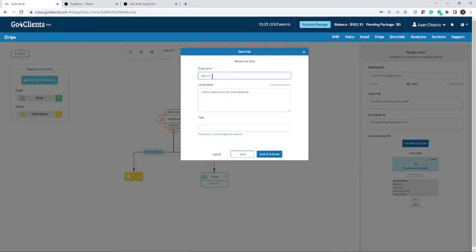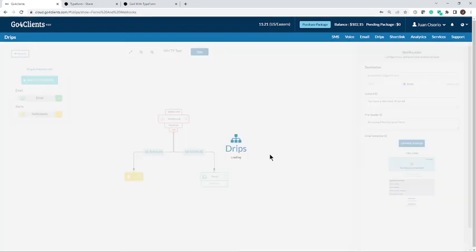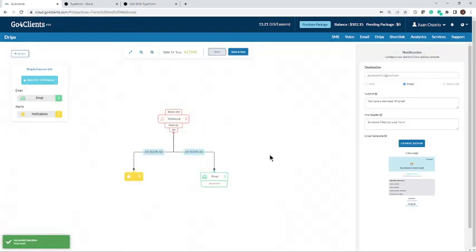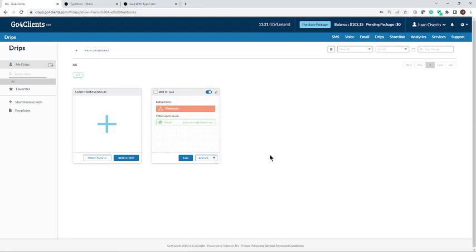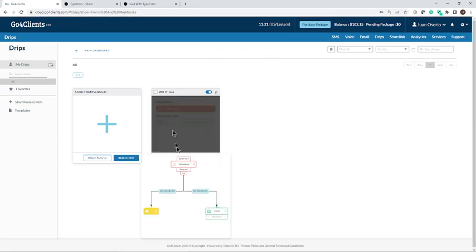Let's call it the webhook Typeform test. All right. And save. Beautiful. That's how easy it was.